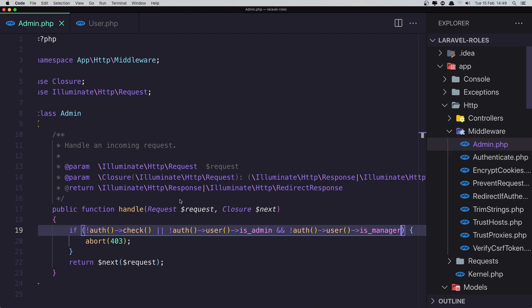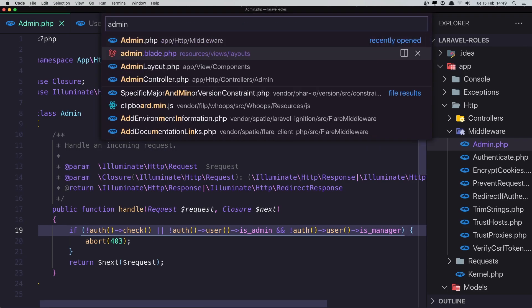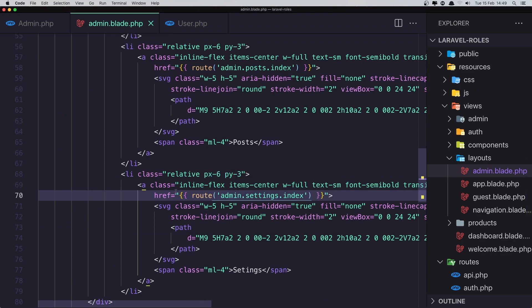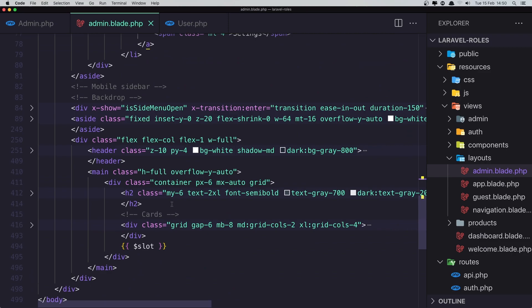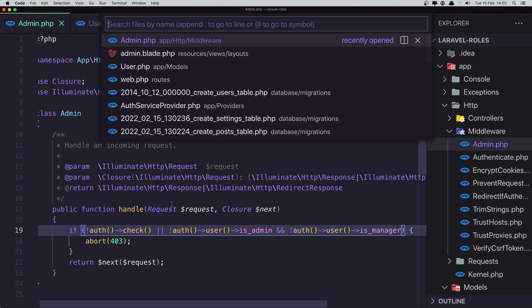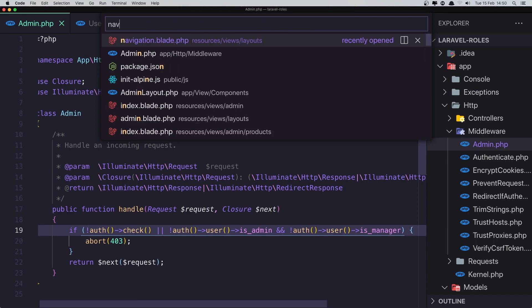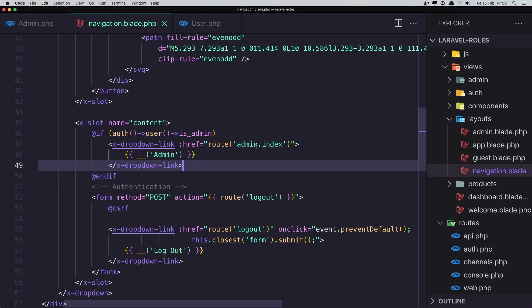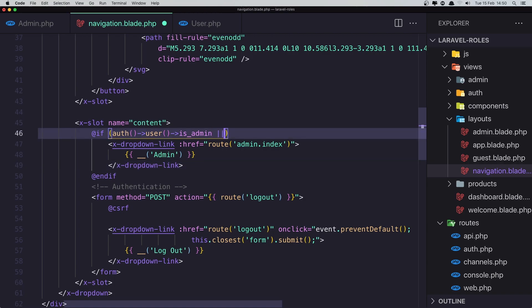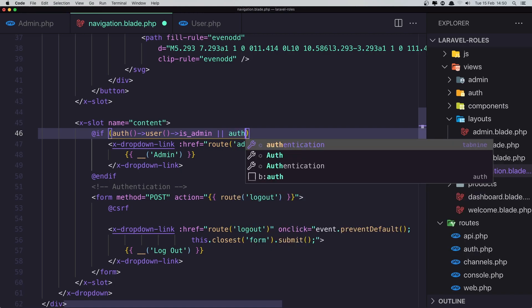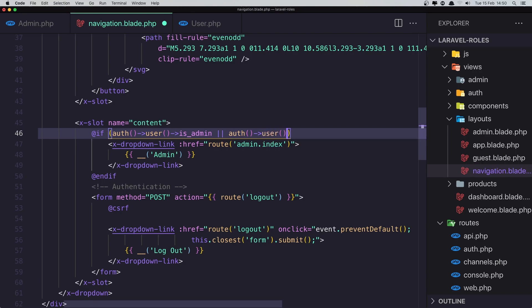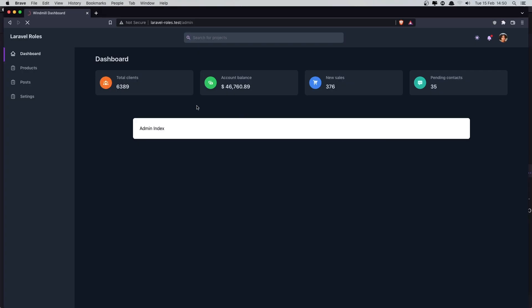We also need to update the navigation blade — where we check whether to show the admin link. Change it to check if the authenticated user is admin or the authenticated user is manager. Save, come back, and refresh. Go to the dashboard and now we have the admin link visible. That's working.